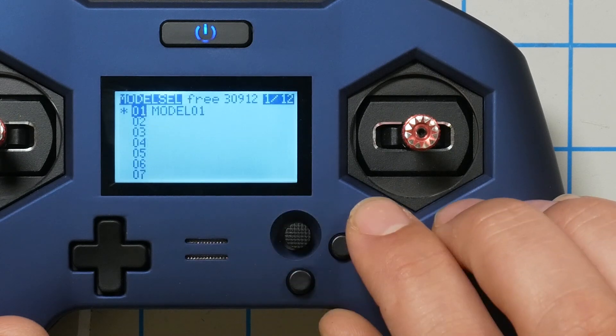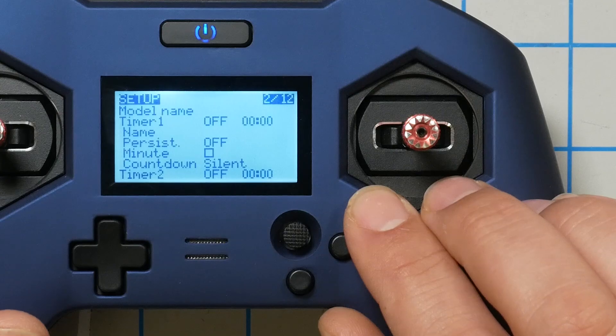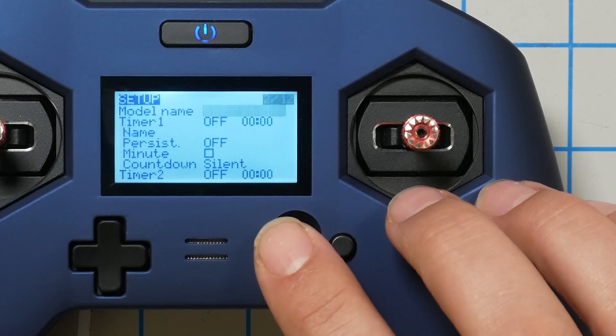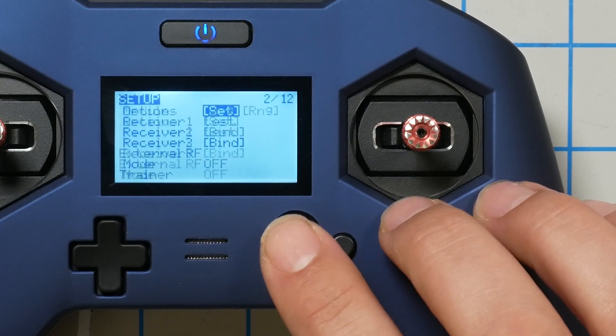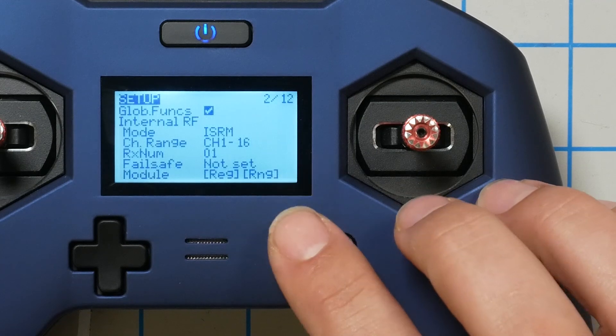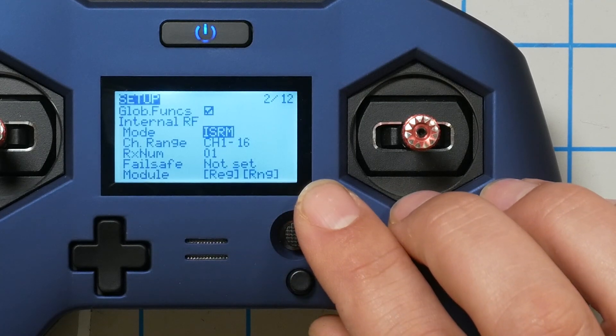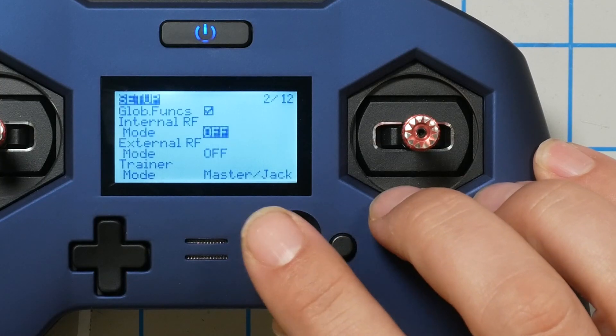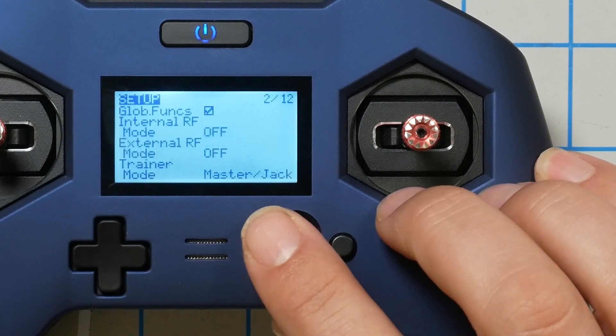To register and bind on the X-Lite Pro: hold right on the joystick to get to the model select menu, press right again to get to setup, then press up to go around the bottom of the menu where these options are. You'll see the binding options, and the first thing to notice is that the module mode is set to ISRM — that's FrSky's internal shorthand for Access protocol.